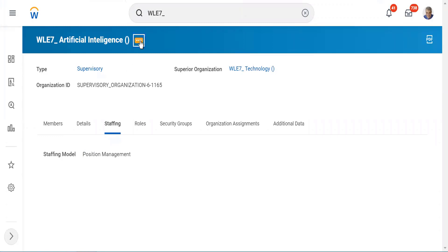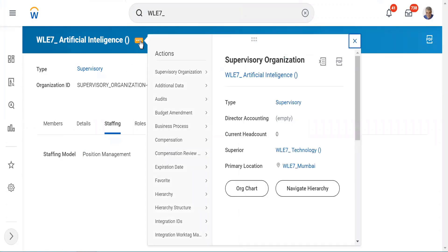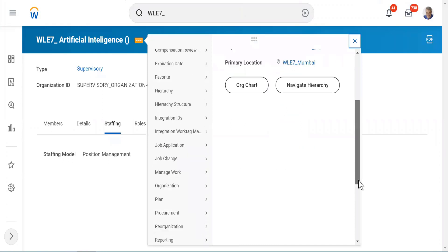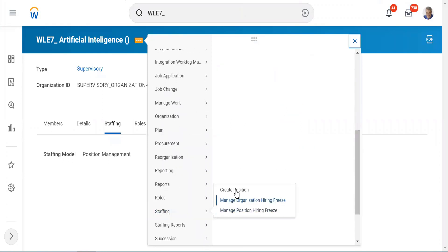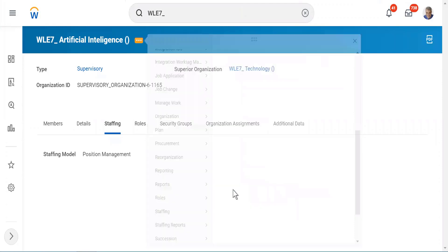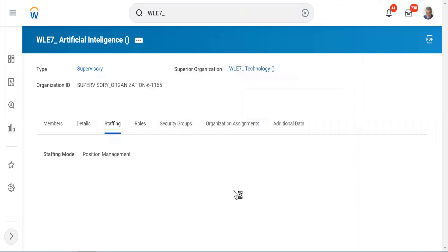So I'll click on Actions, then I'll go to Staffing, and then you see this option: Create Position. This is also very important.